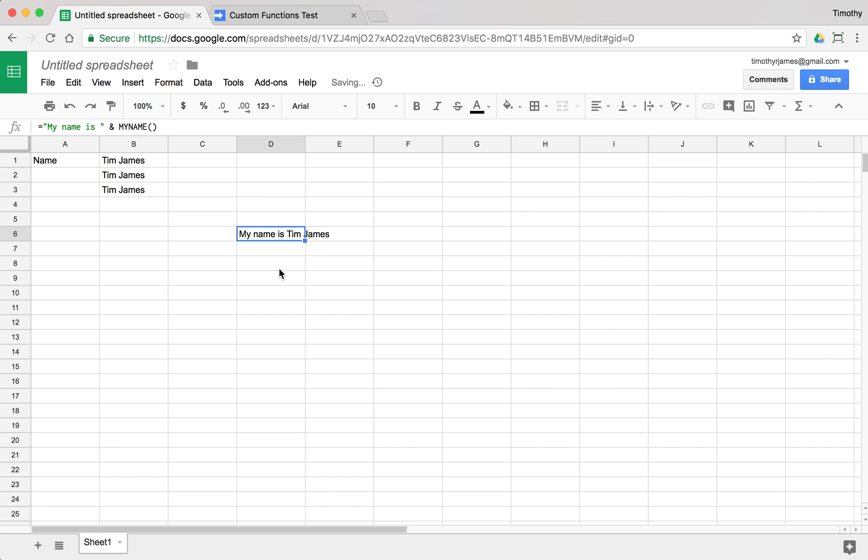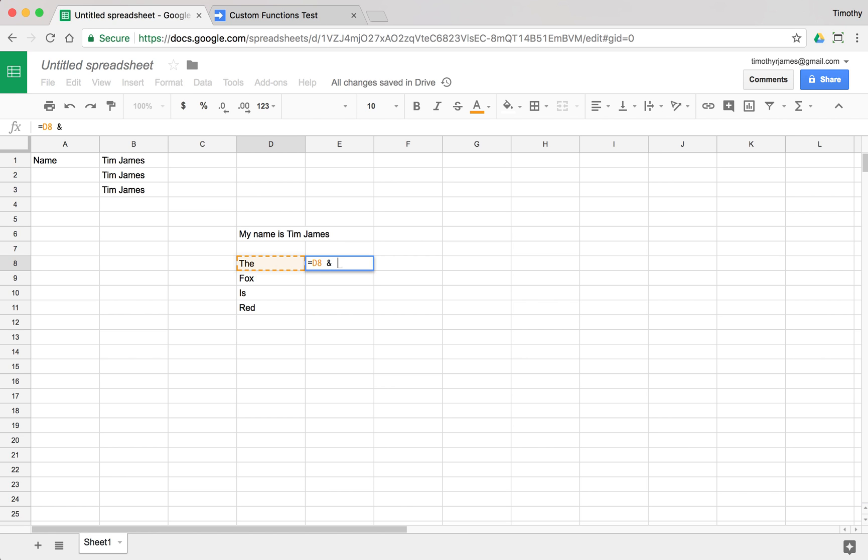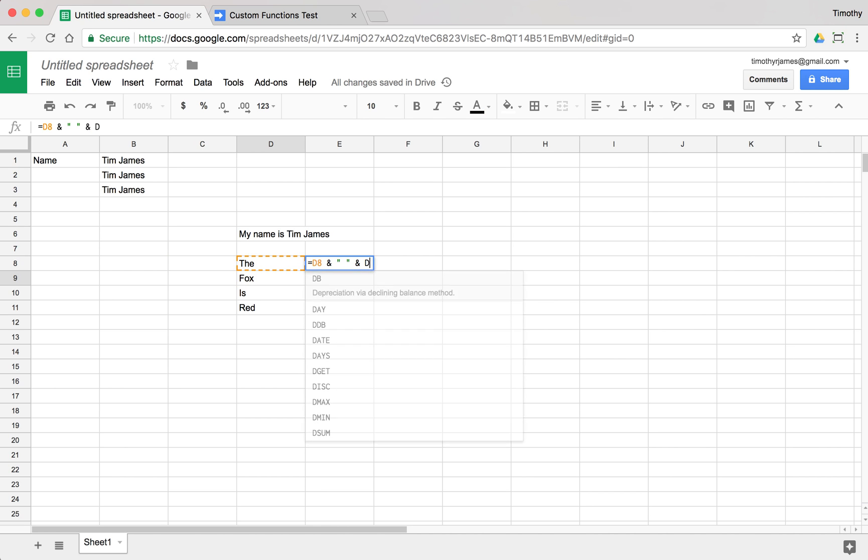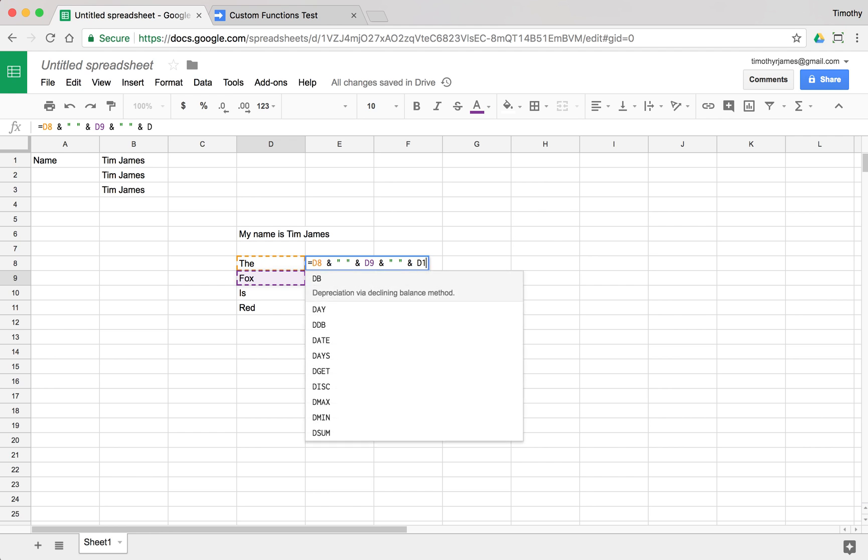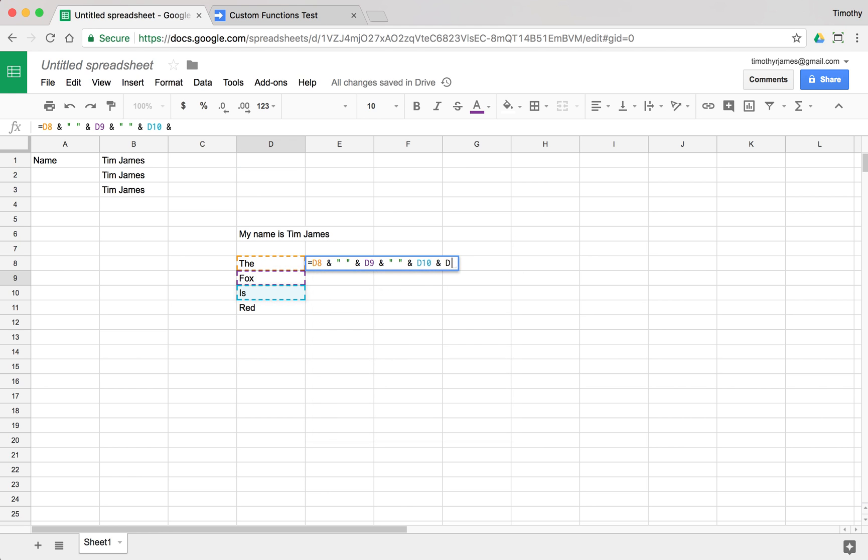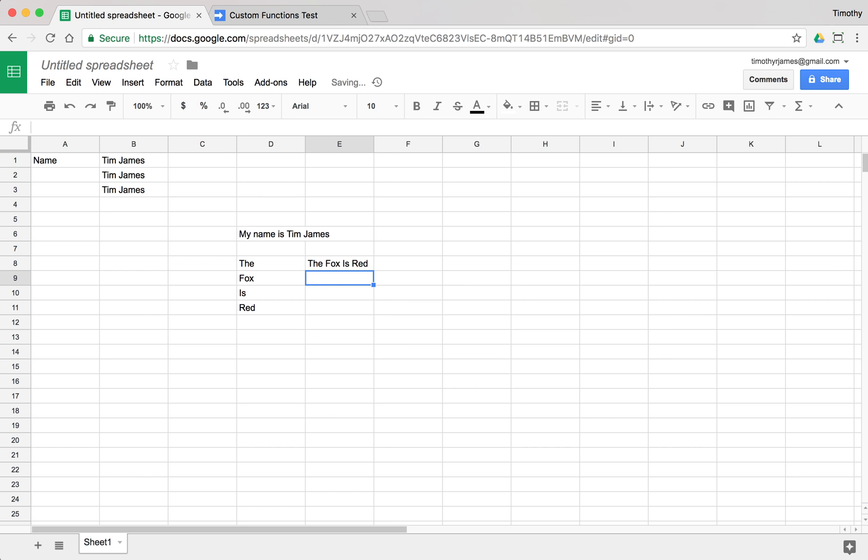So if I had a couple of different words here, if I had like, the fox is red, I could use the concatenation here to say this cell and ampersand. We'll go ahead and put a space in, ampersand, this one, D9, and space, and D10, and space, and D11. And it just joins all of those together. It just kind of adds the strings together.